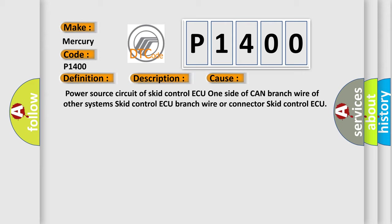Power source circuit of SCID control AQ, one side of CAN branch wire of other systems, SCID control AQ branch wire or connector, SCID control AQ. The Airbag Reset website aims to provide information in 52 languages.